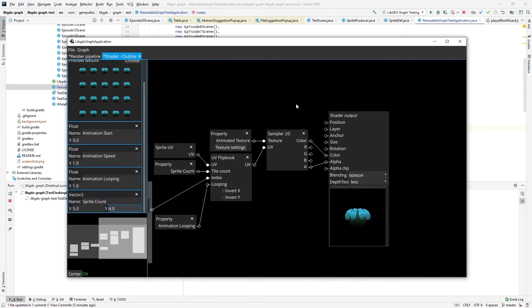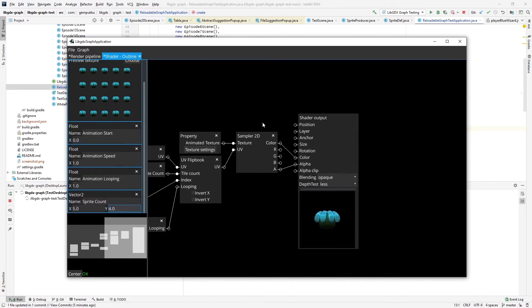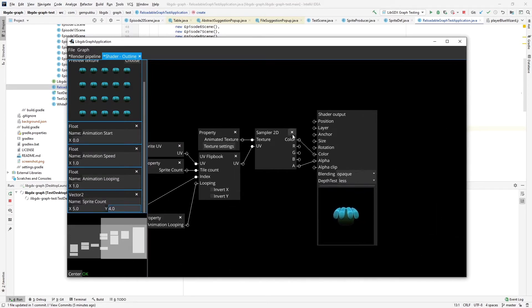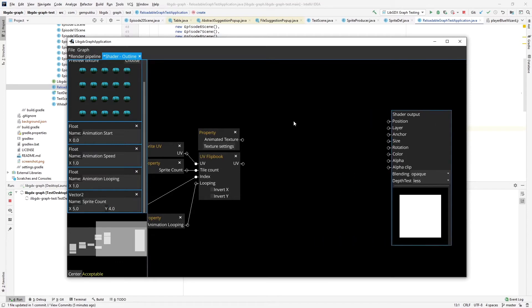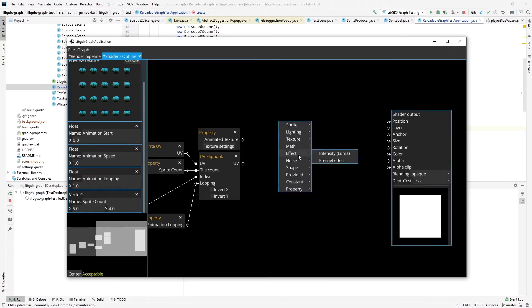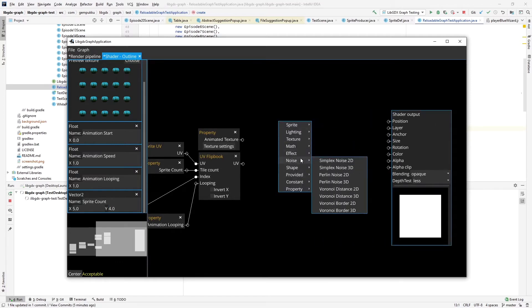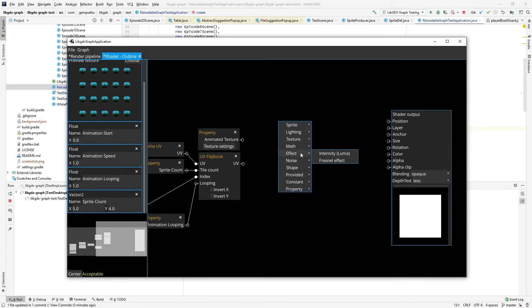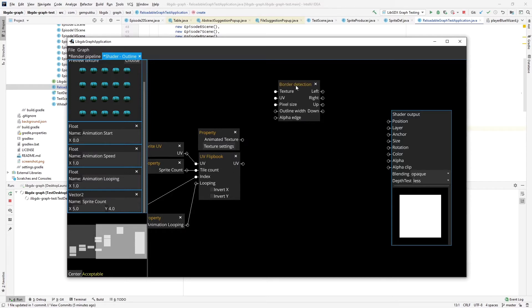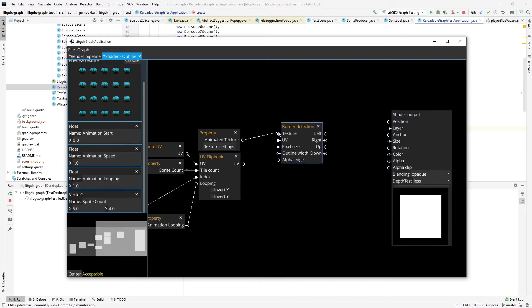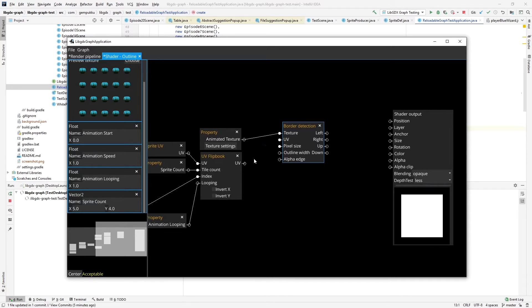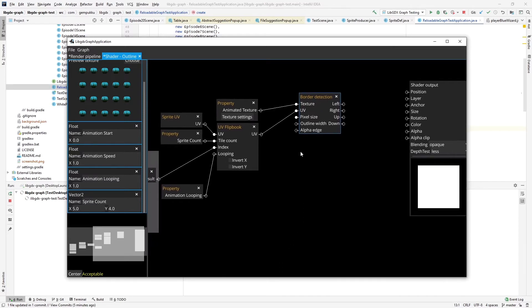So what I'll use here is rather than taking the color of this texture, instead I'll use the new node here, which is called border detection. I provide the texture, the UV.